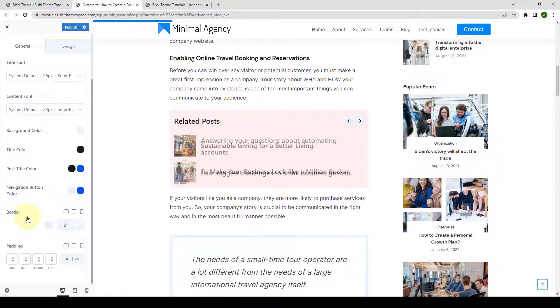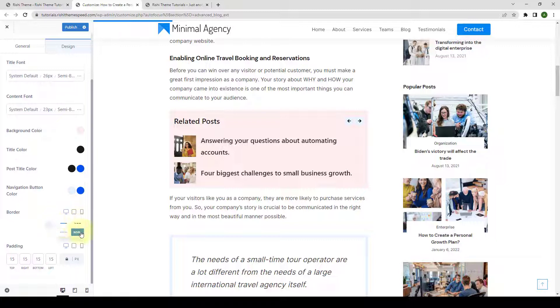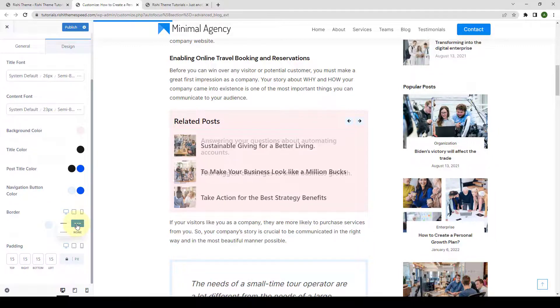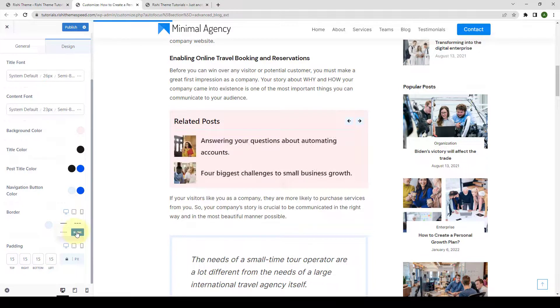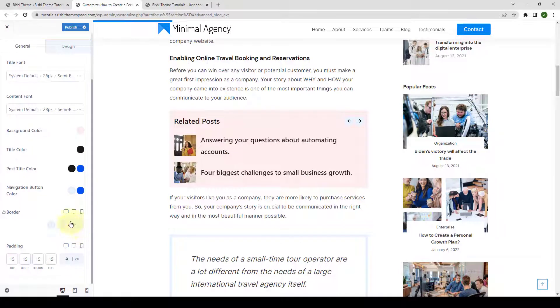Then you can also set the border. You can select the types of border. If you don't want to add any border, you can click on none.